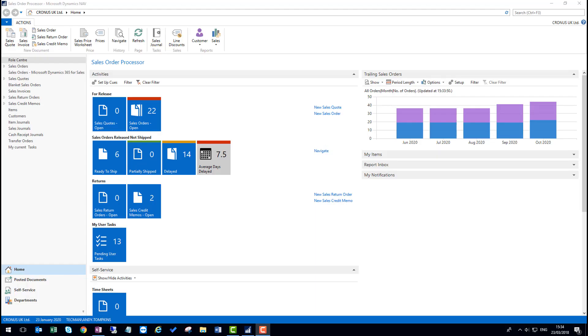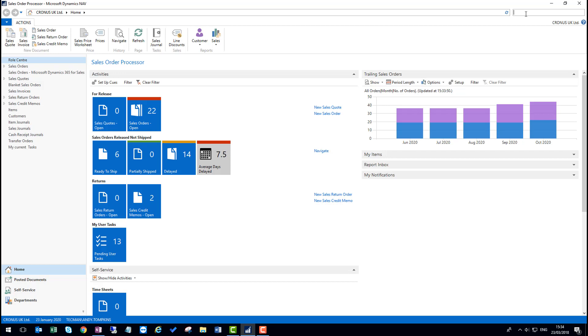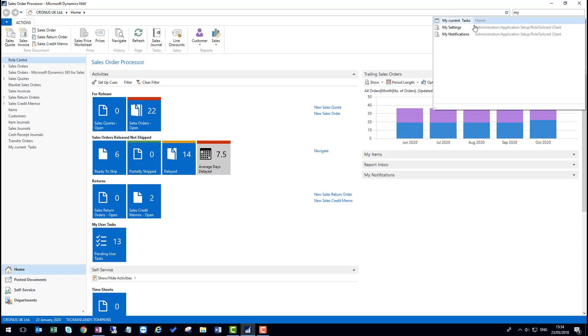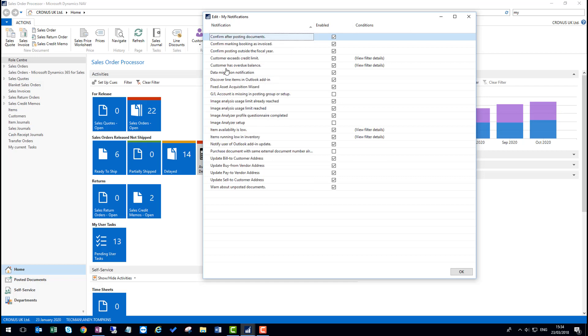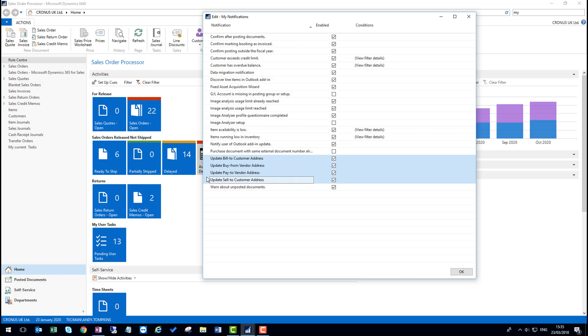Okay, so there's one more thing I'd like to show you. And this is the ability to update the vendor address details or the customer address details from within a sales or purchase document. This is controlled by the my notifications settings.